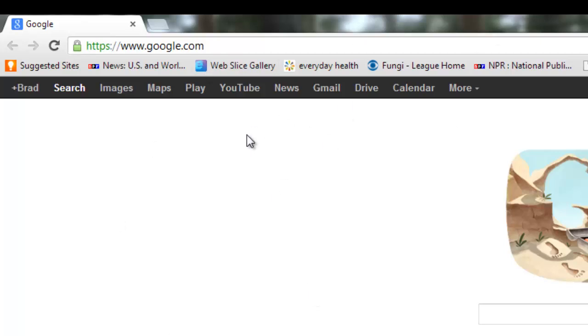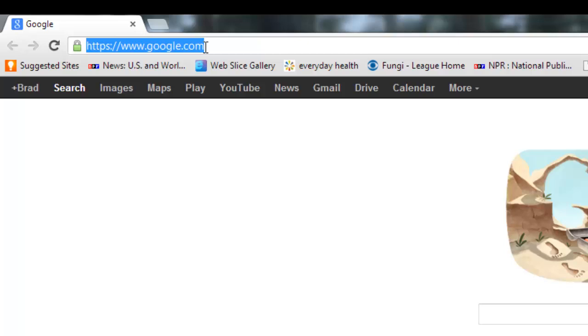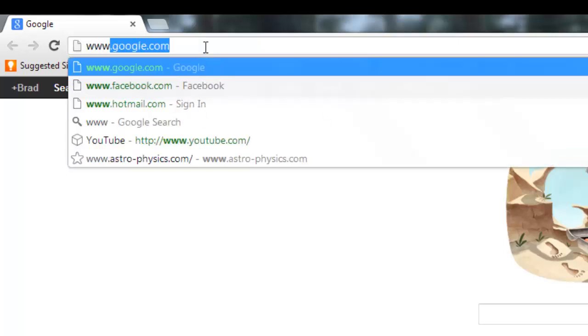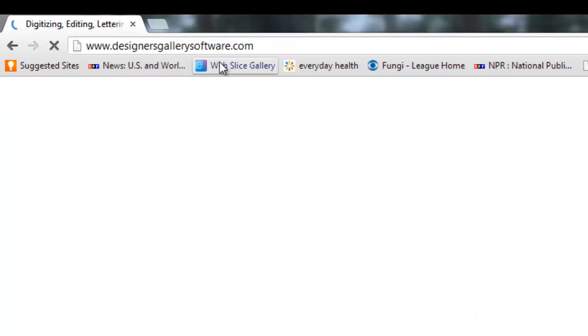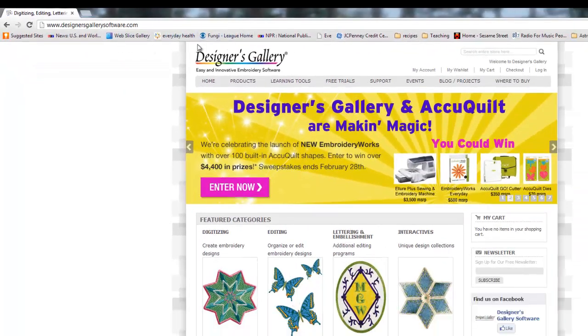I've got my web browser open here, and go to your taskbar up here, or wherever you put in the website, and type in www.designersgallerysoftware.com.